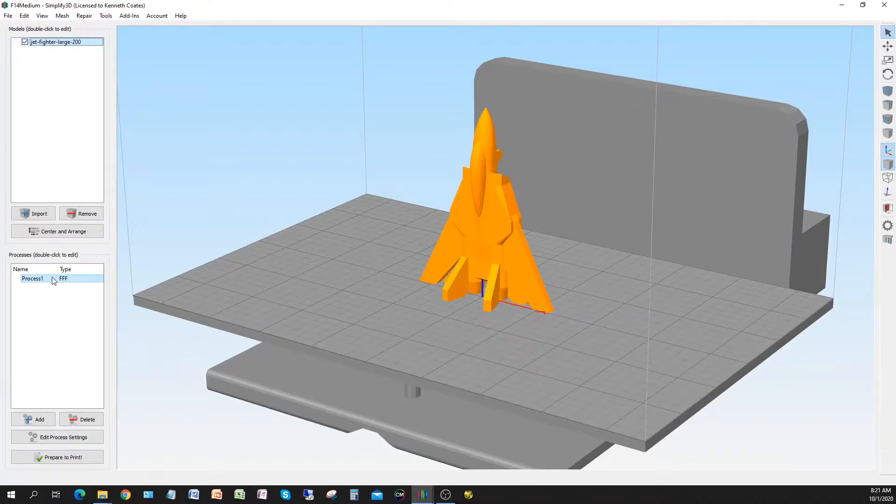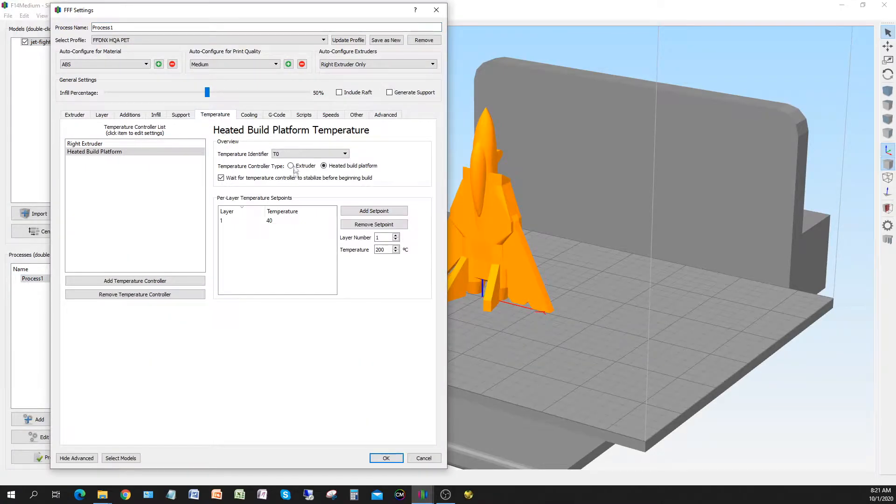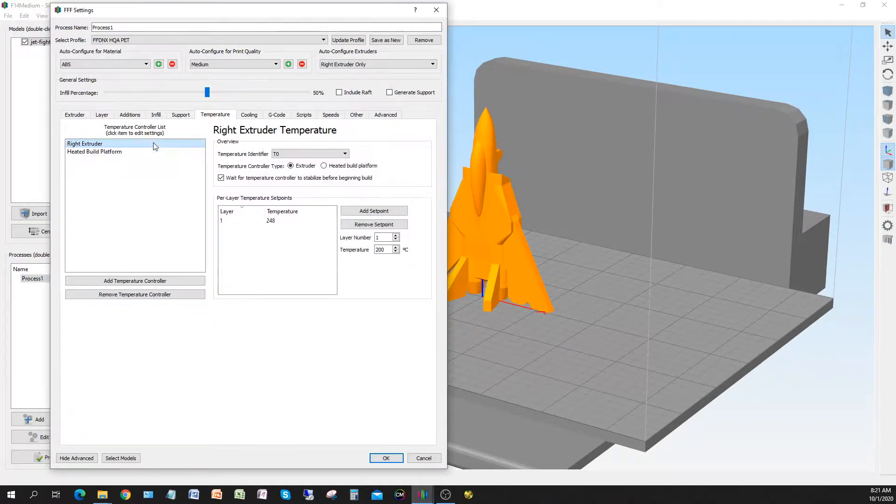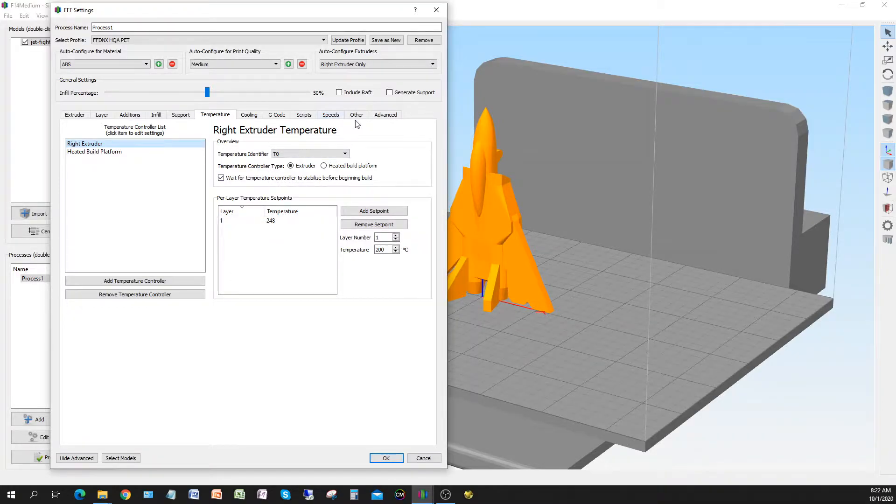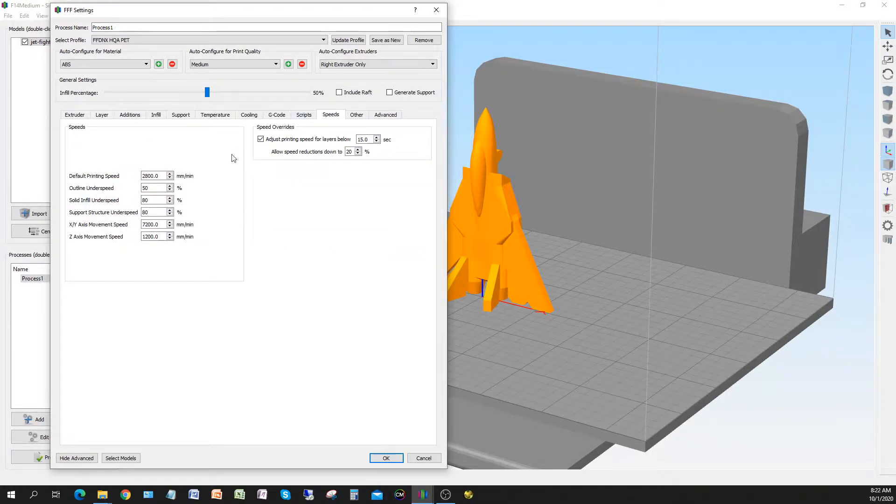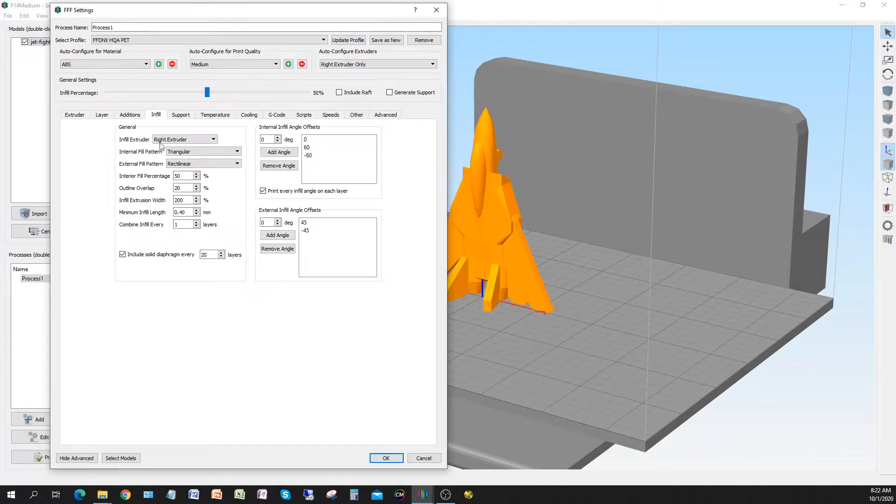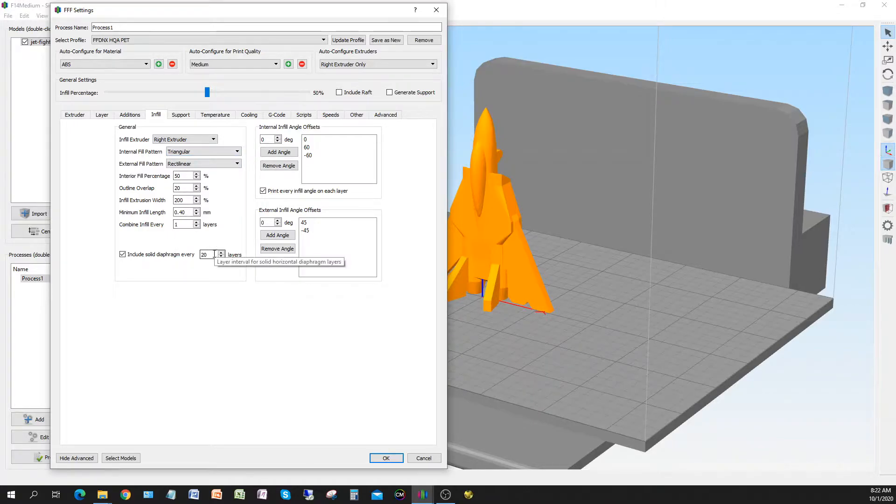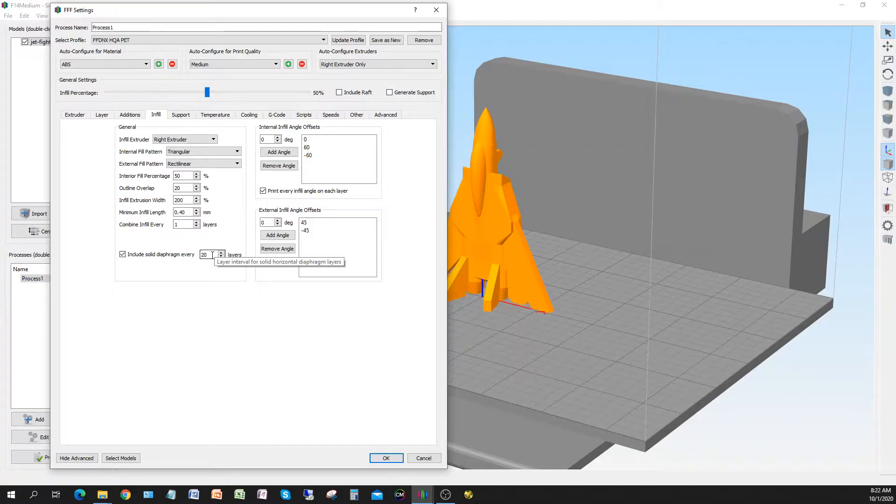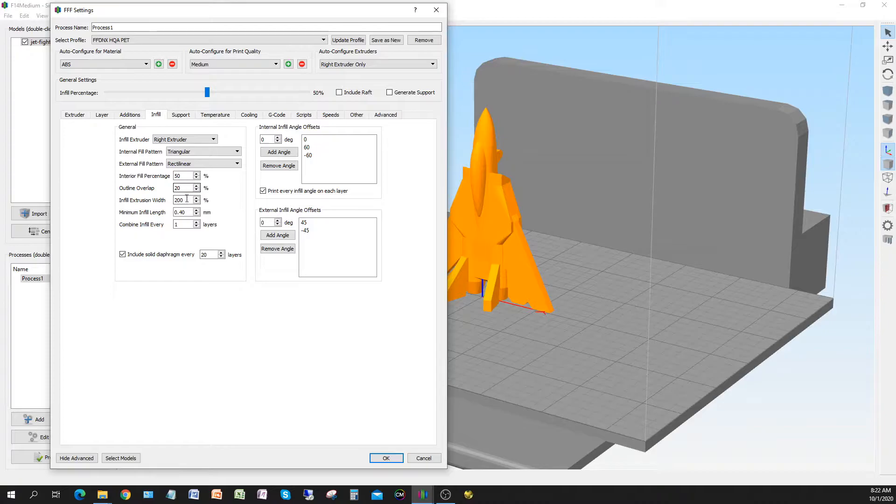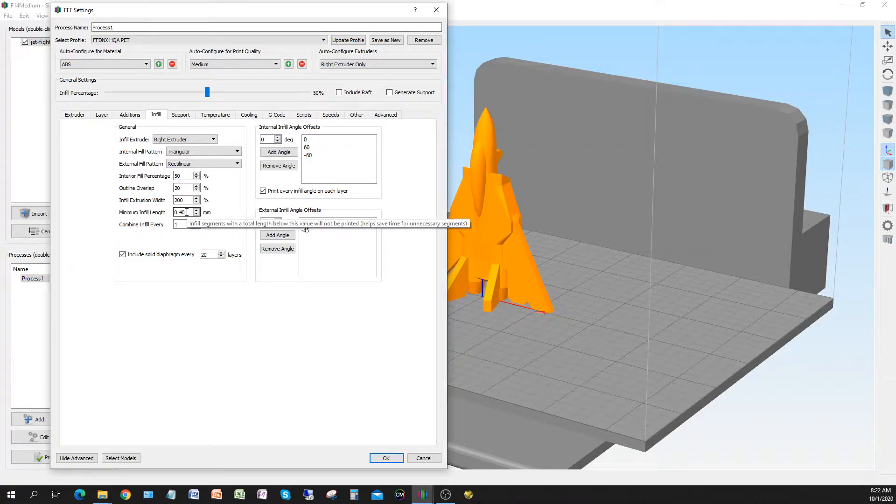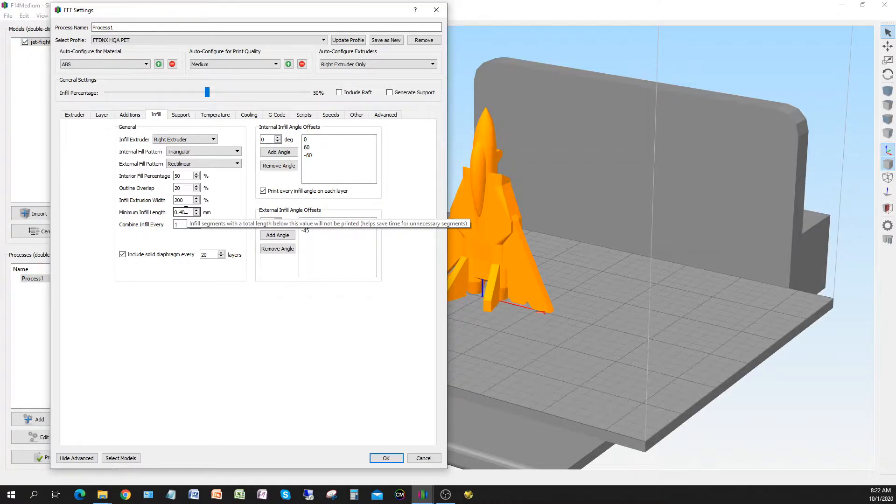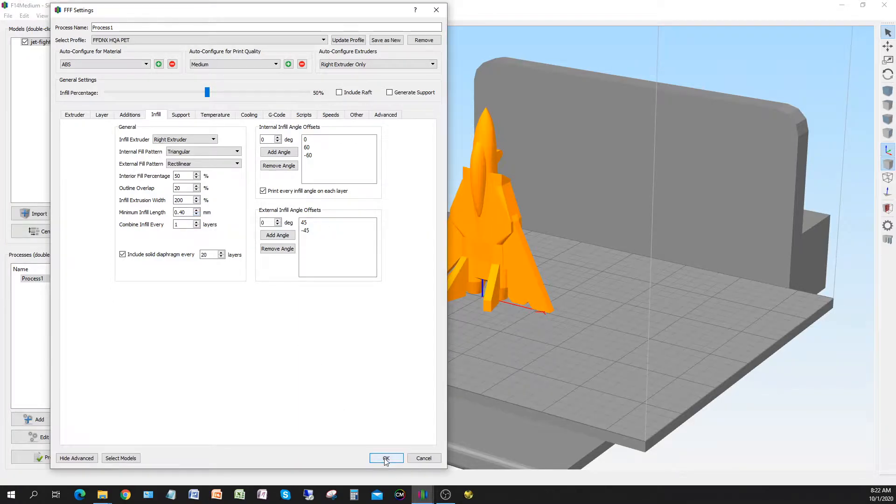So here we are in Simplify 3D for the F-14. We've got our new temperature, 40 degrees for the bed and 248 for the extruder. Our speeds are the same as we did before, everything's working great there. For infill, we're using triangular infill which means it puts a triangle at every layer of infill. Also every 20 layers we're putting a solid diaphragm to help improve the strength. Minimum infill length is only 0.4, so that's the size of the extruder nozzle. Whenever there's room for infill, we want it to go in there.